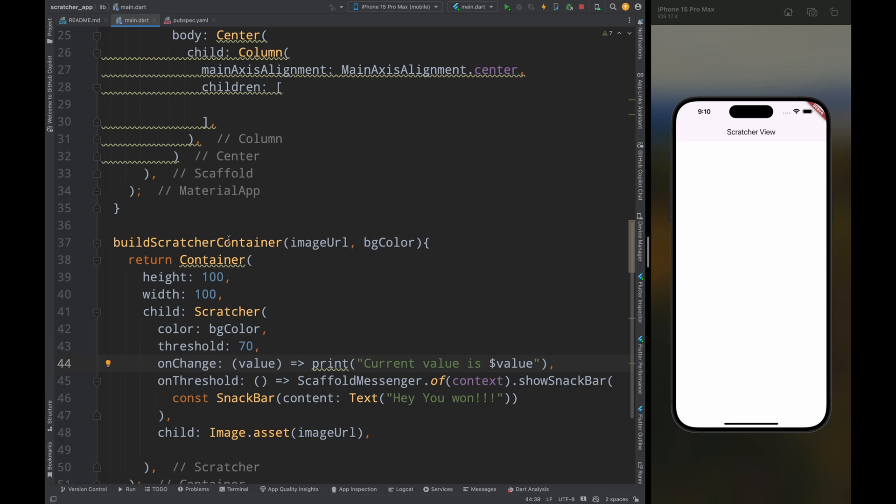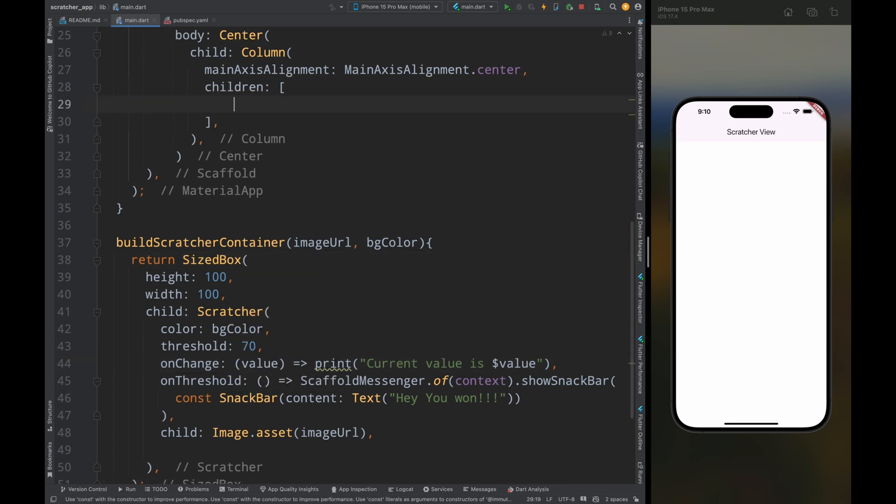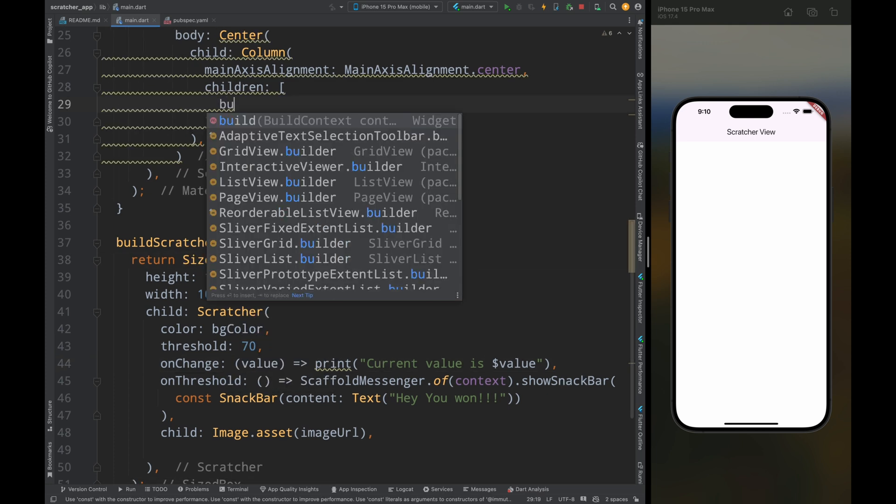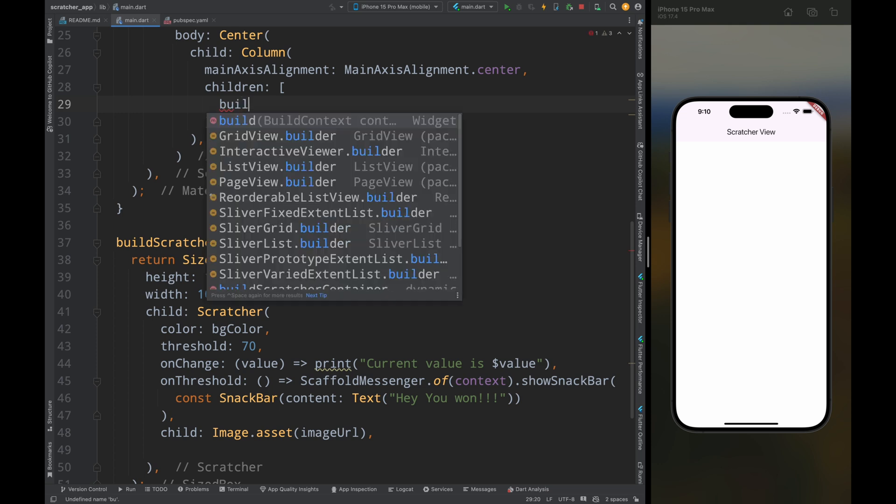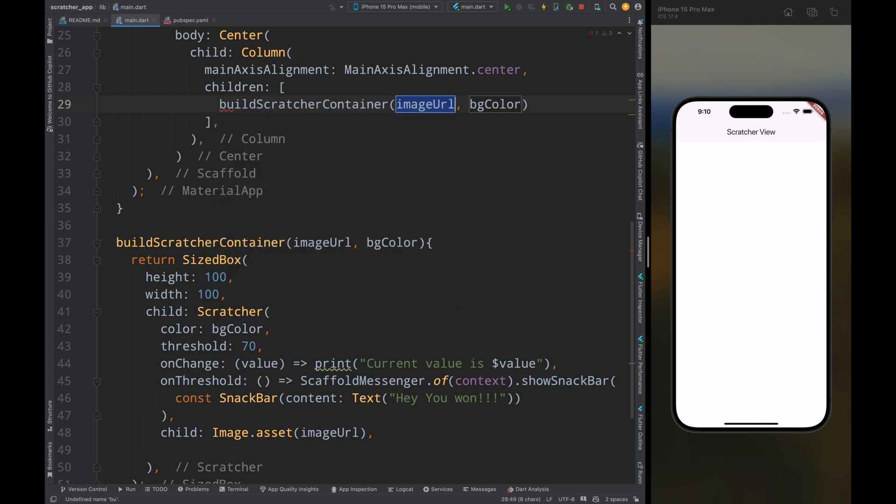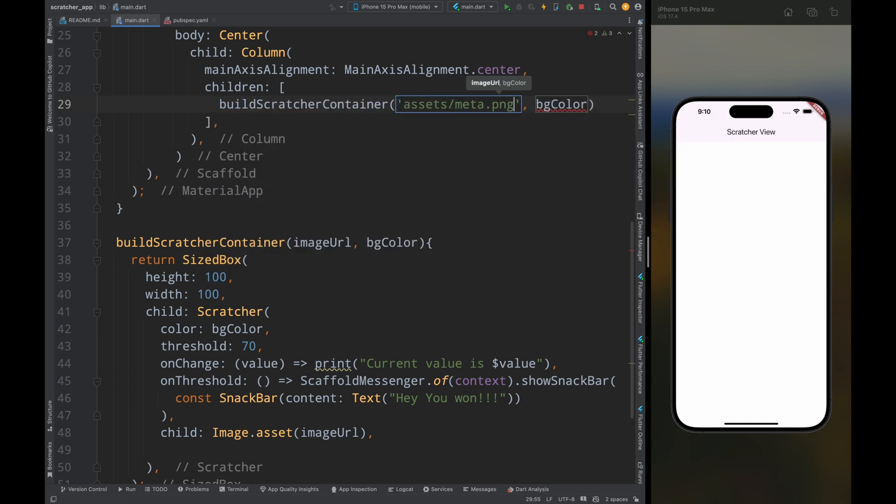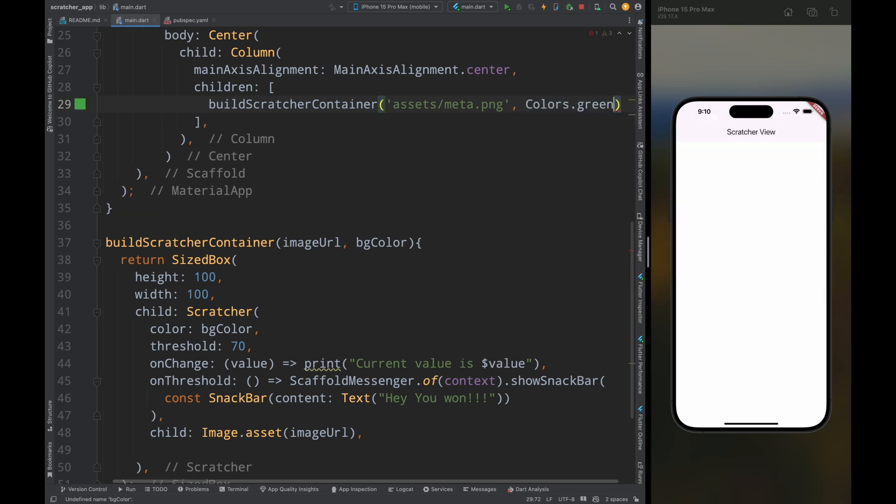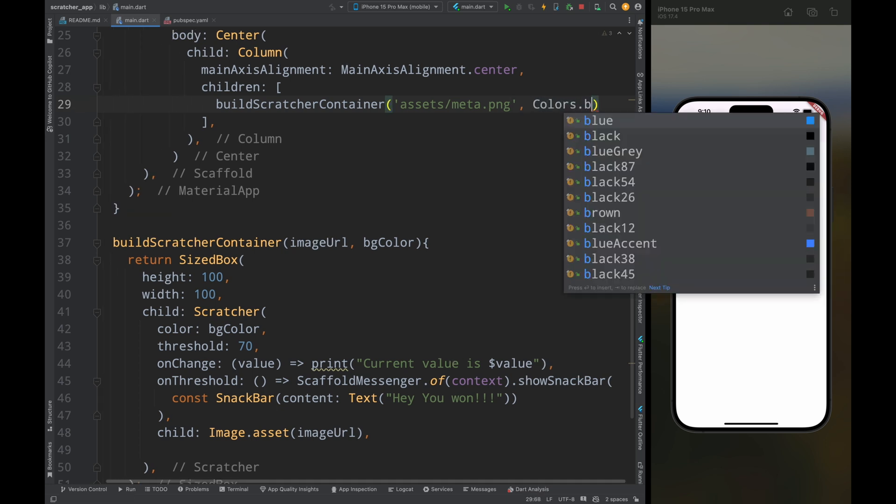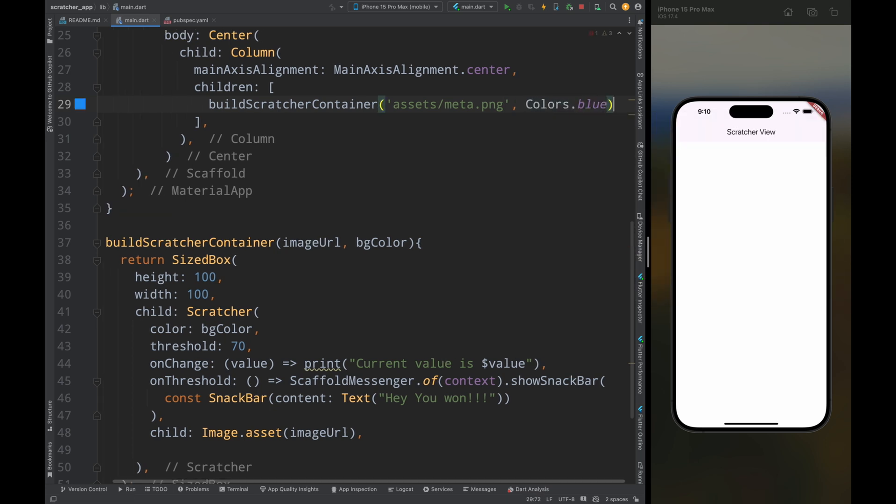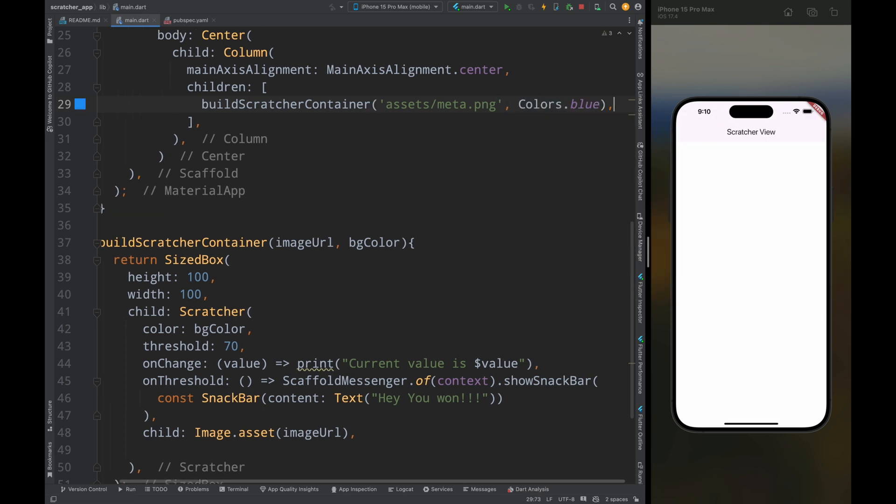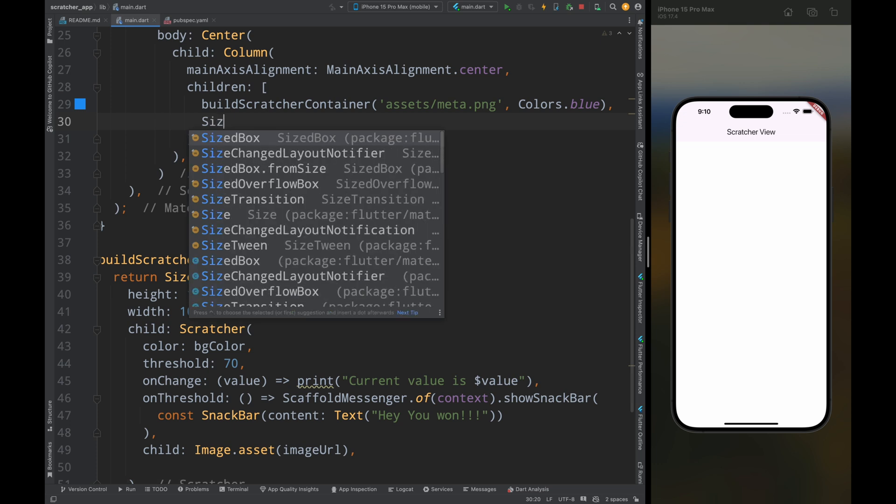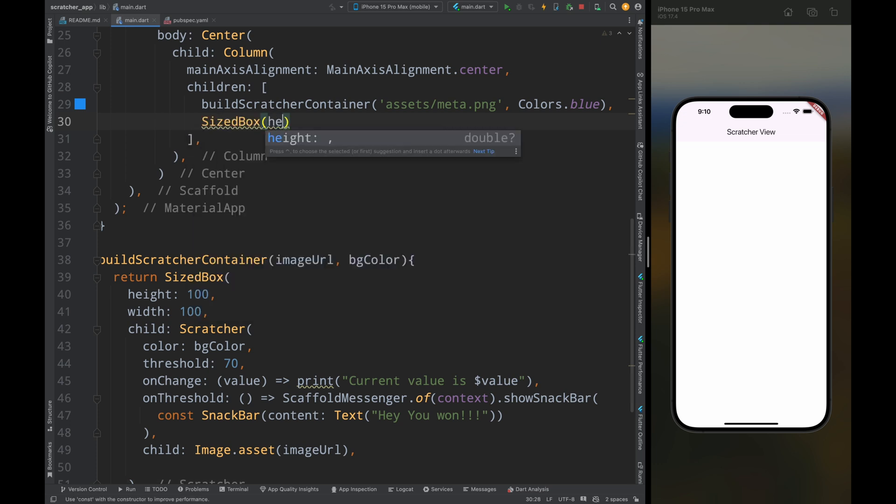Now also change this container to sized box so that the warning will be removed, then come to this column and add this build scratcher container method, and pass the image url and the background color. So first let's do this for meta, and for meta the background color will be blue. Now below this add a sized box of 20 height so that there will be some space between the scratch cards.